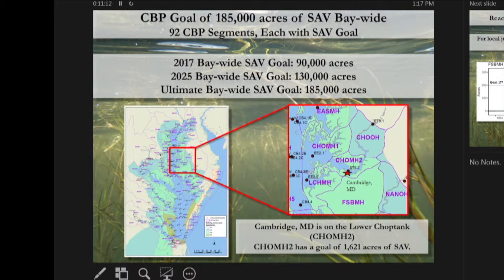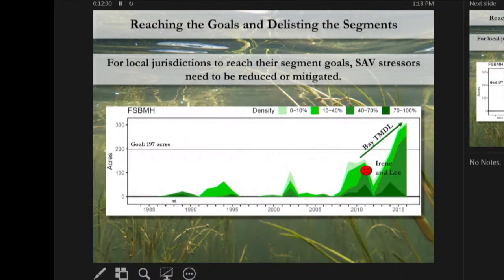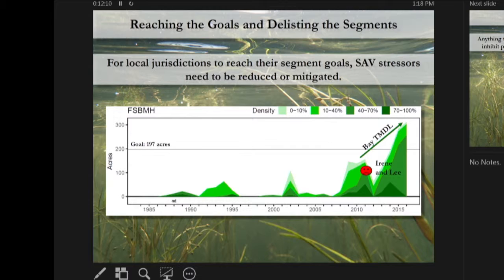Because SAV is so incredibly important, the Chesapeake Bay Program has set a goal of restoring SAV to 185,000 acres throughout the Bay — the sum total of individual segment goals. The Bay Program has divided the Chesapeake Bay into 92 distinct segments, each with SAV goals. Here in Cambridge on the lower Choptank, the segment CHOMH2 has an SAV goal of 1,621 acres.